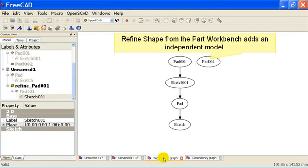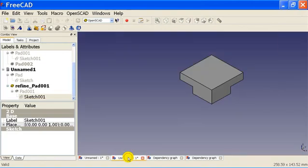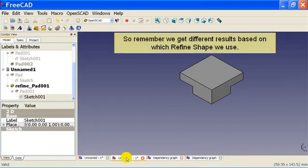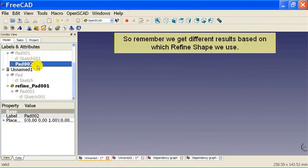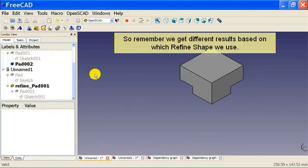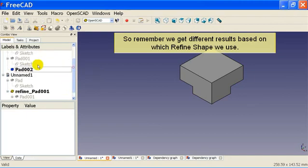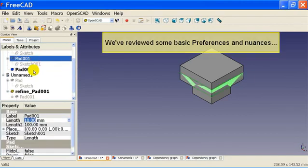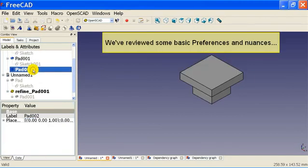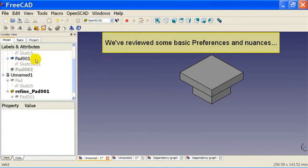Refined shape from the part workbench adds an independent model. So remember we get different results based on which refined shape we use. We've reviewed some basic preferences and nuances.